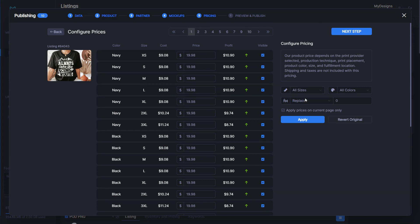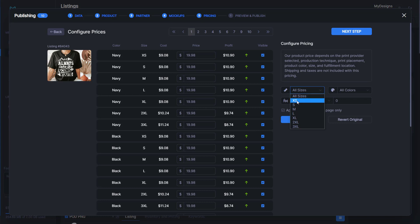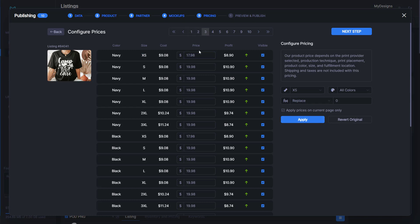We'll go ahead and say $19.98 and click apply. As you can see, that updated for every one of our listings and every one of our designs all the way through. Let's say we wanted to use a tactic where we sell the extra small for less money than the small, medium, and large. We can change that by going to extra small here.